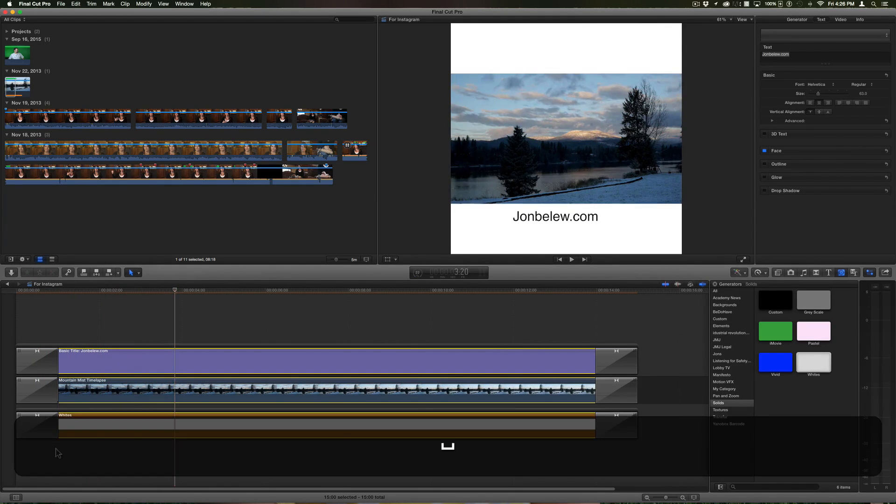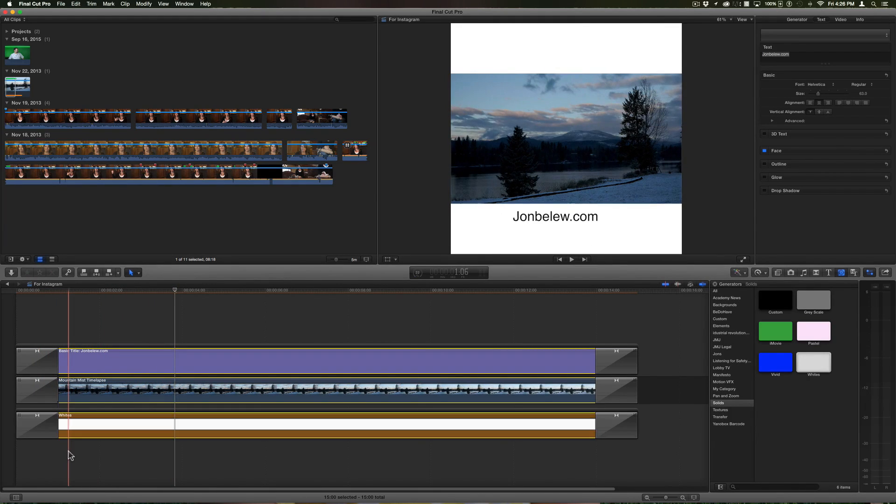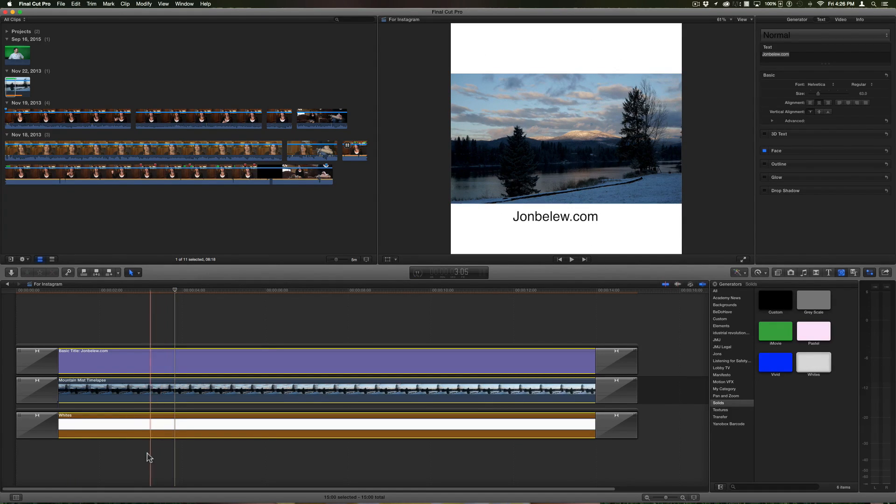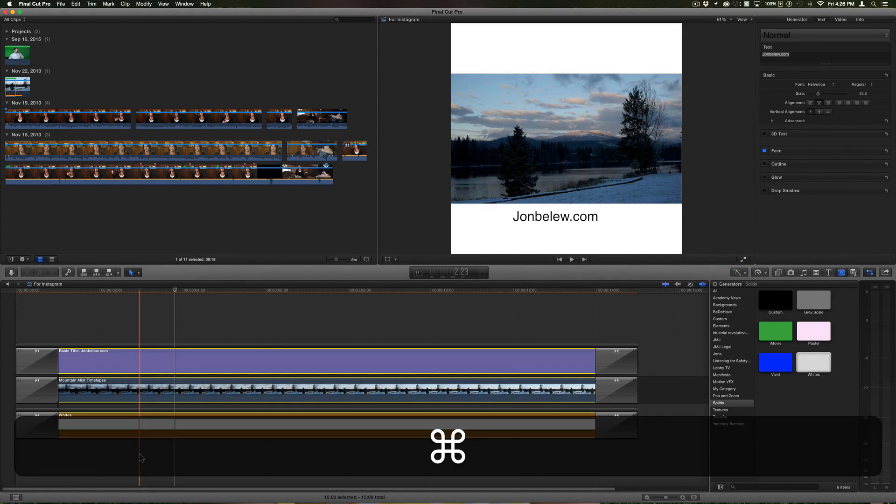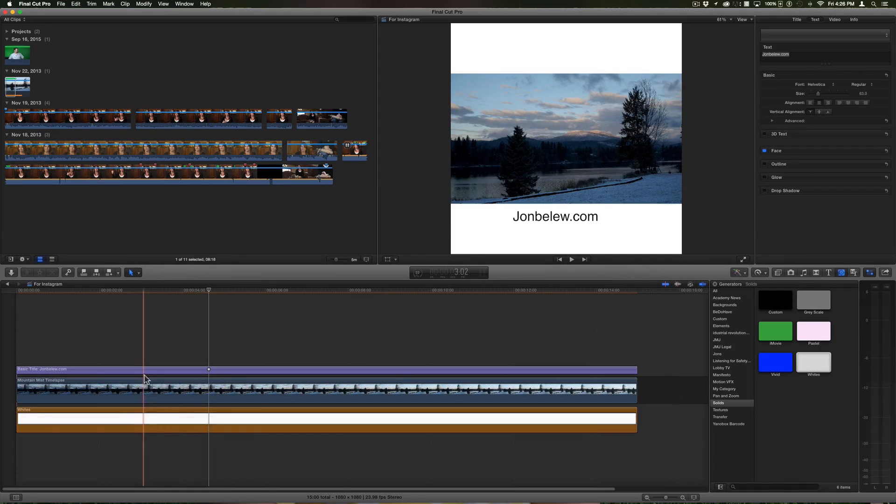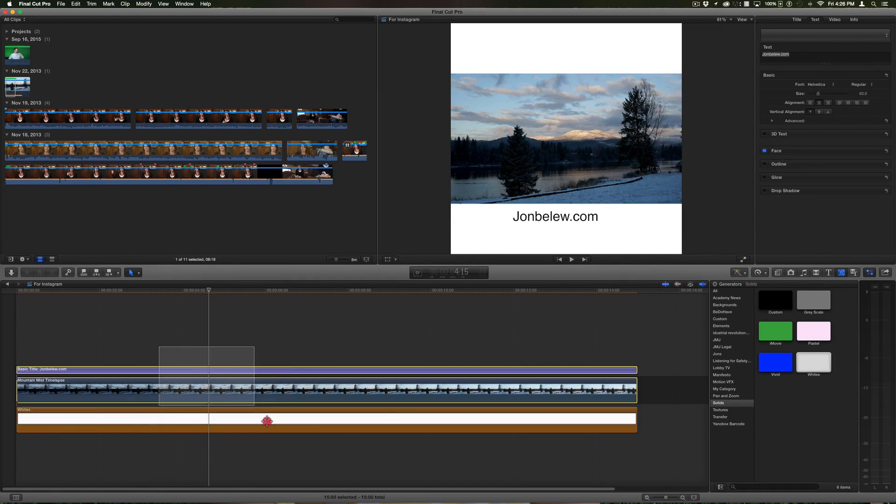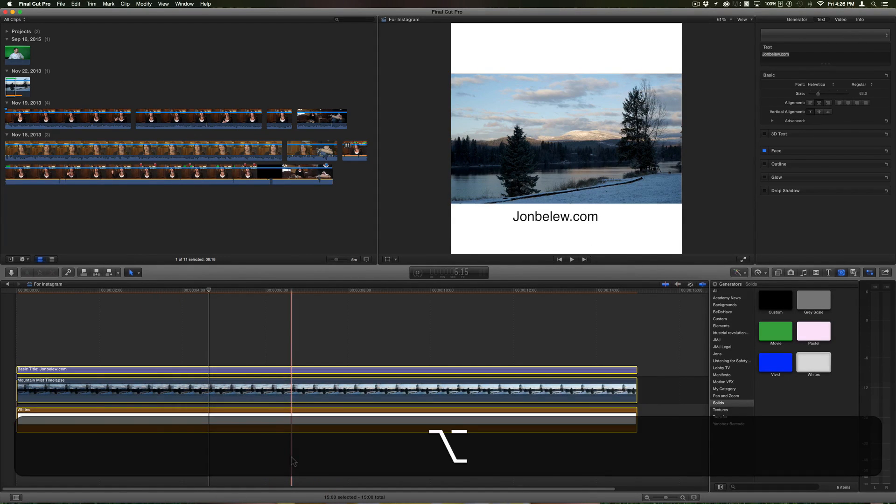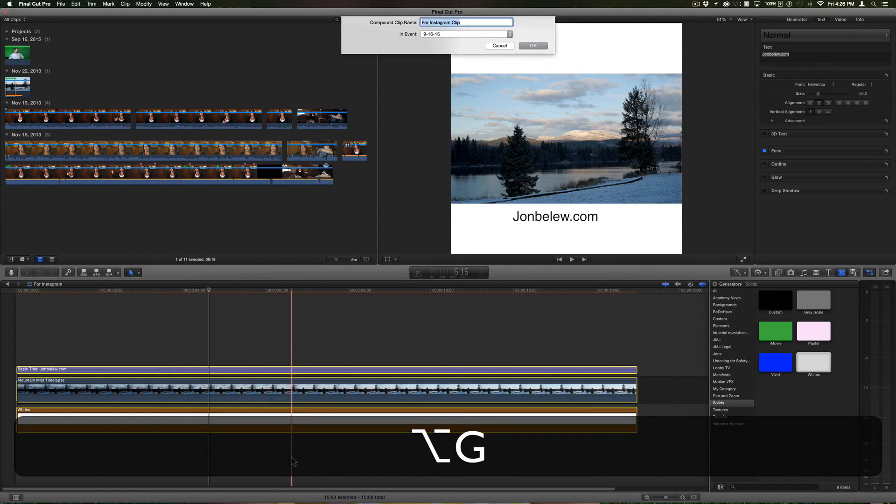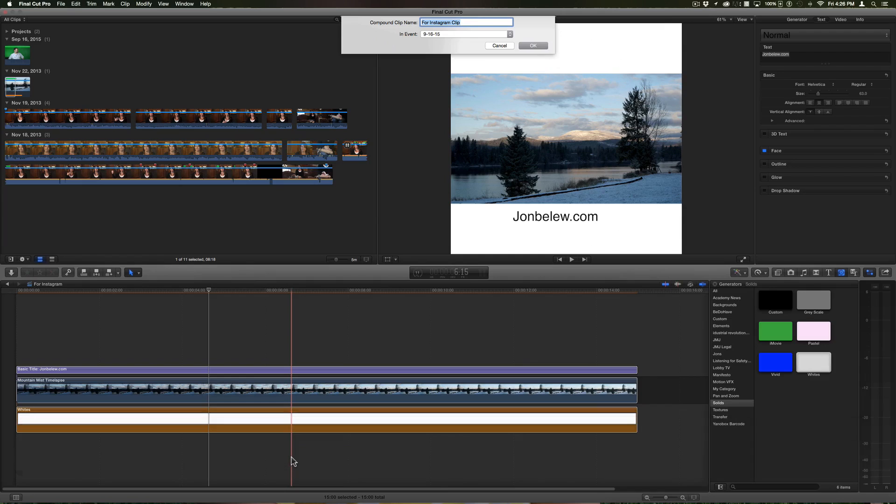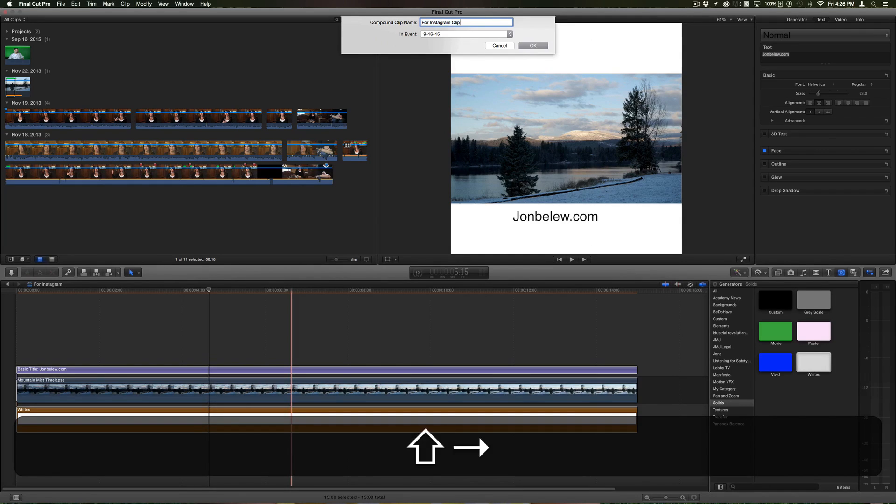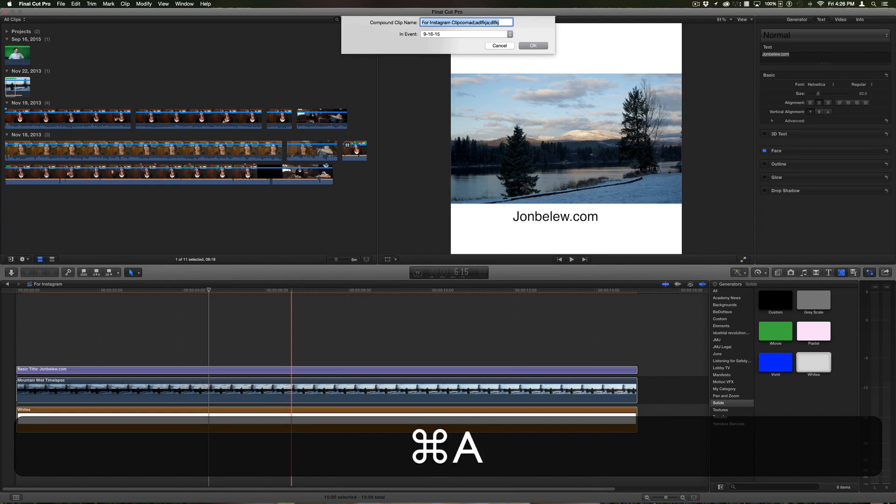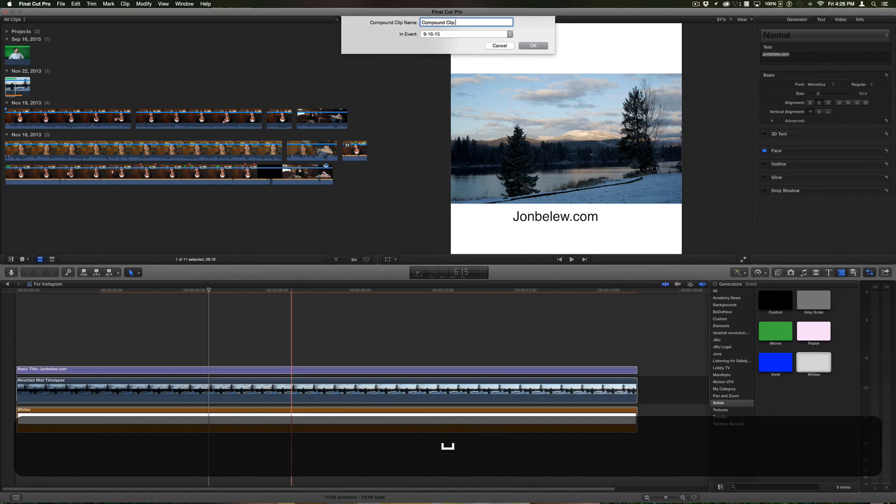I really don't know if this is a bug of Final Cut or if it's the way Final Cut works, but really what I want to do is select all the clips and do Option G to create a compound clip, and I'll just give it a name - compound clip for Instagram.